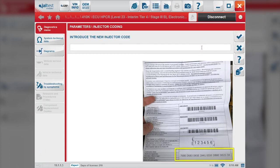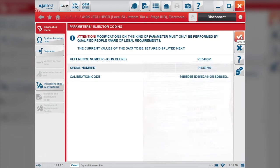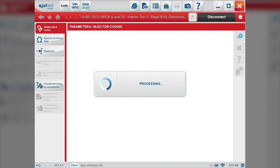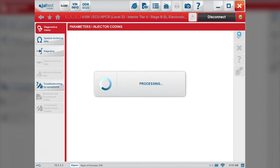And lastly, our new injector code down here on the bottom. Confirm. This gives us everything right here again - we want to make sure this is correct before we accept. The calibration is complete on the injector code, so we'll check mark.